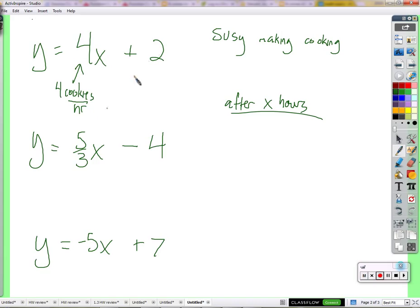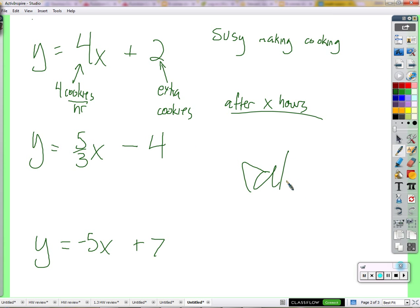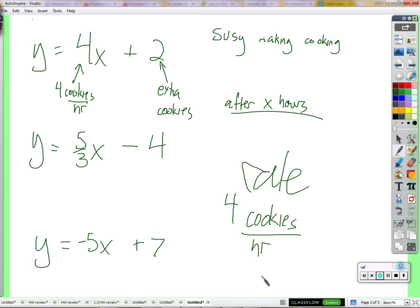Four cookies an hour times x hours — what's that about? You add two extra cookies. Not extra hours or extra miles, but extra cookies. She starts out with two cookies — for some reason there are already two cookies sitting on the counter. Then we go about making more cookies at a rate of four cookies per hour.